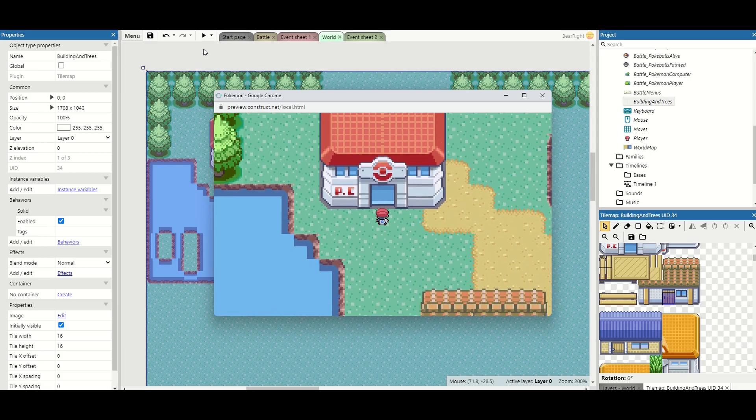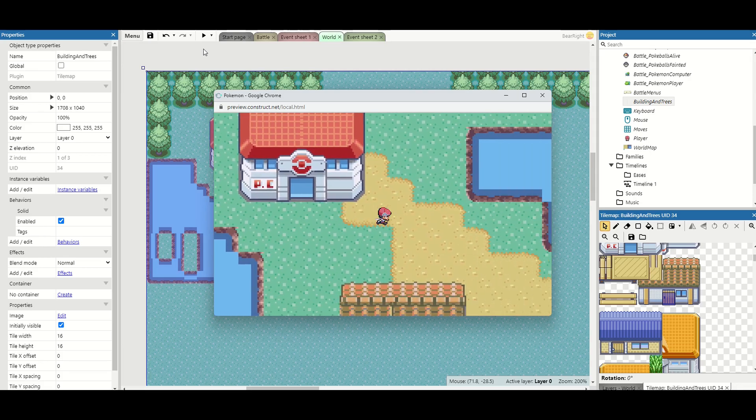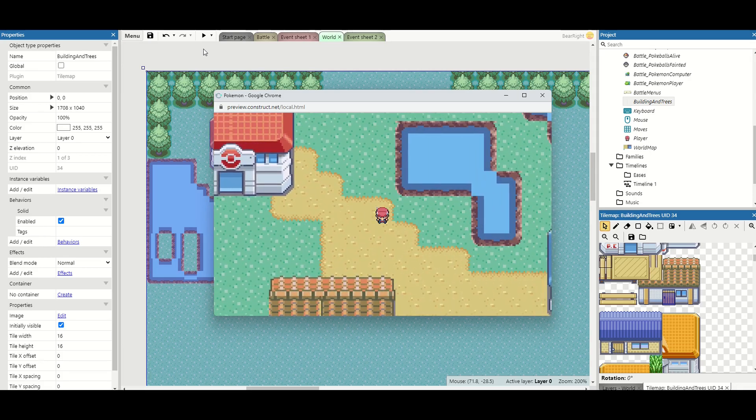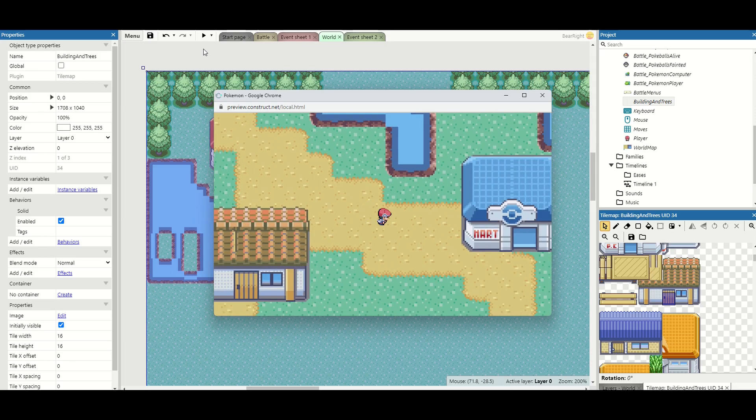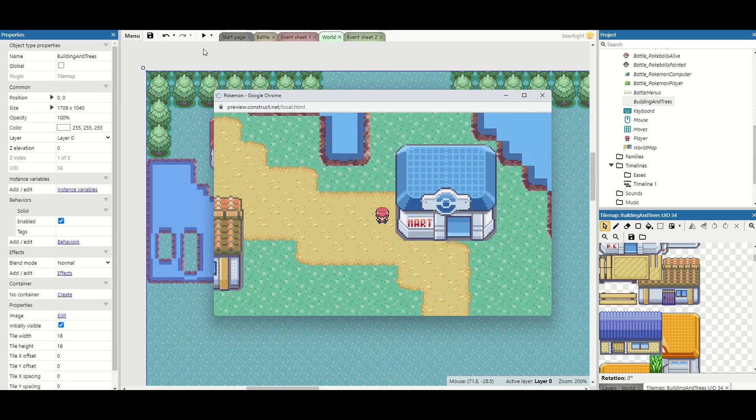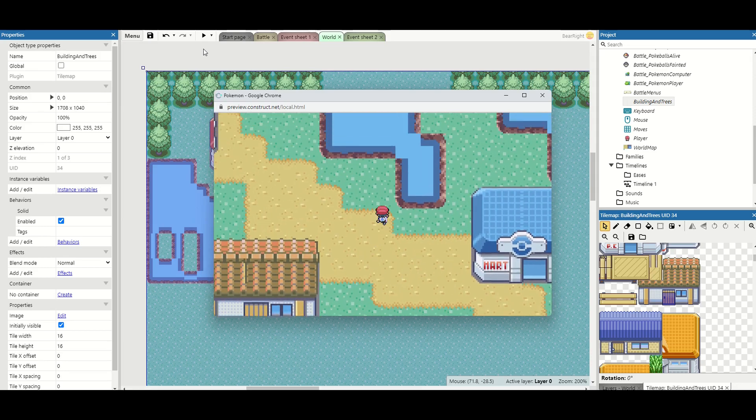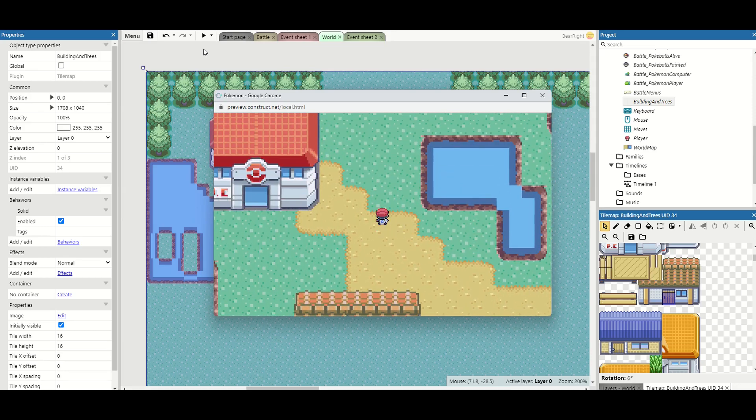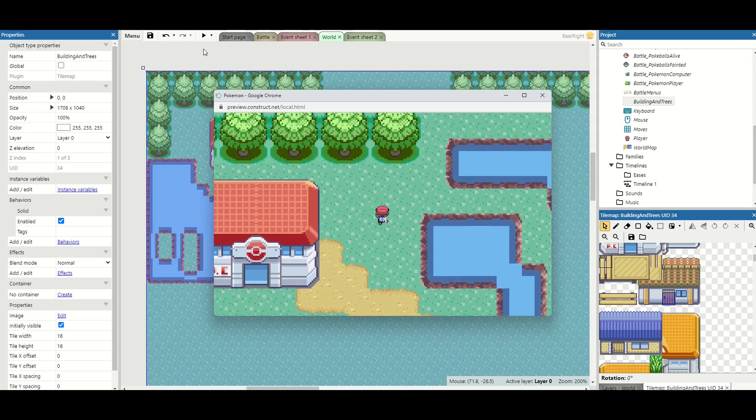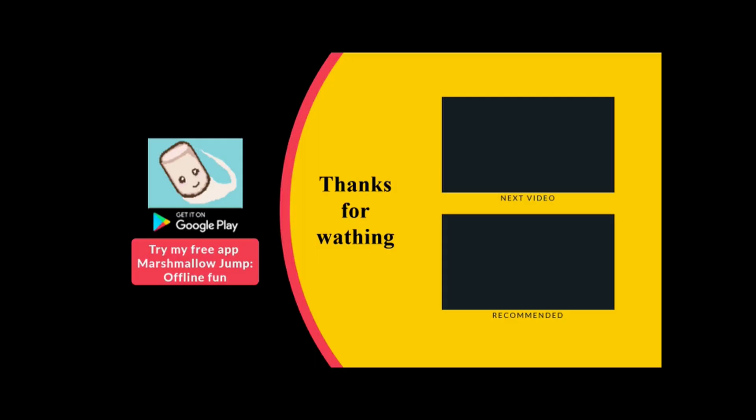So hopefully you've enjoyed this video. Our game is starting to come along now. Now we can move around the overworld, we've got a battle system. I think in the next video our aim is to make it so we can have wild grass and we can actually start entering into some battles. But if you've enjoyed this video please consider and give it a like, subscribe to the channel for more Construct videos and I'll see you in the next video.